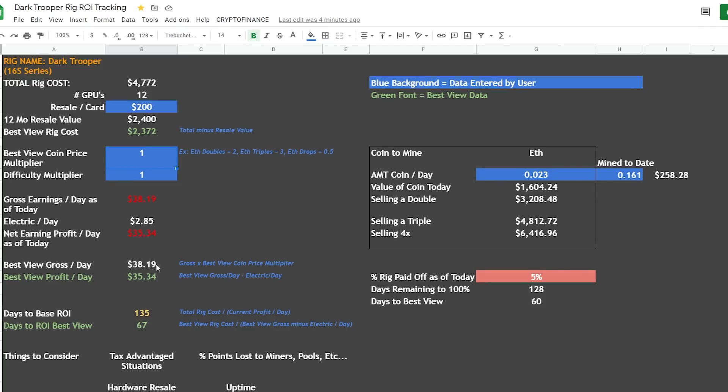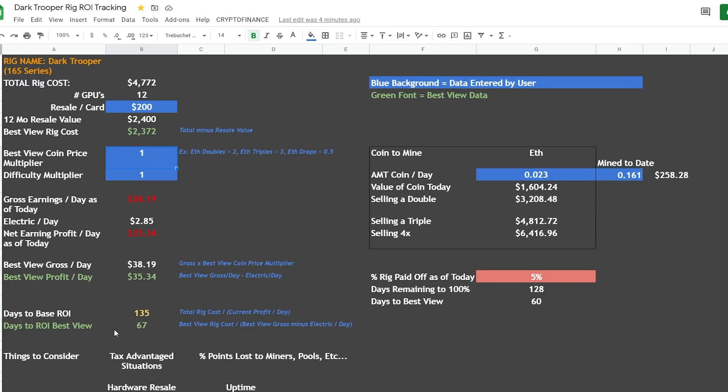Now our best view gross per day is $38.19, best view profit per day $35.34 - this number would change based on some variables here. Now this is where it gets interesting: our days to base ROI is 135 days to pay off this rig, so what is that, just over four months. And our days to ROI best view is 67 days, so just over two months. Now why is this number lower? It's because of this - we're assuming a resale value of at least $200 within the next maybe three to six months. That's how we hit this number right here.